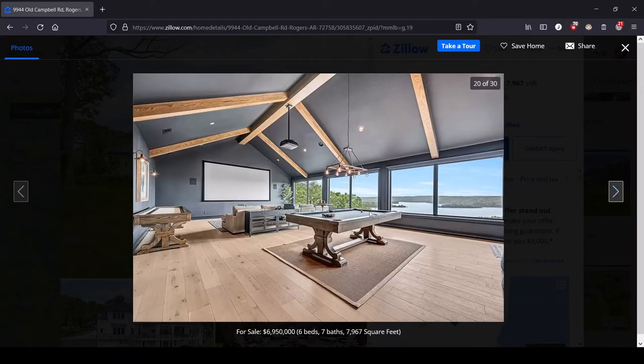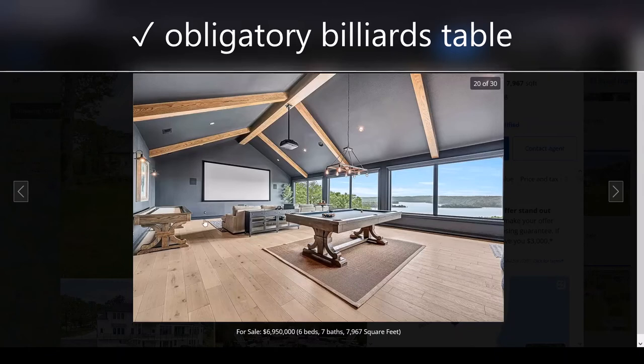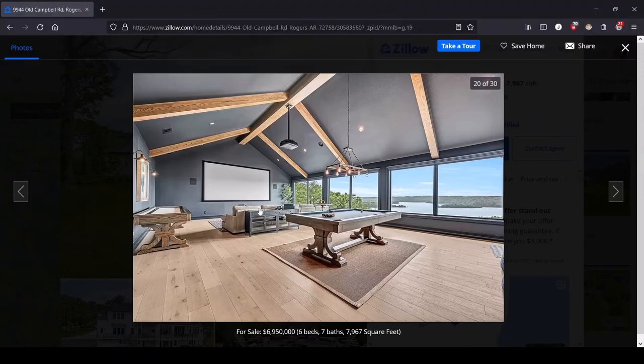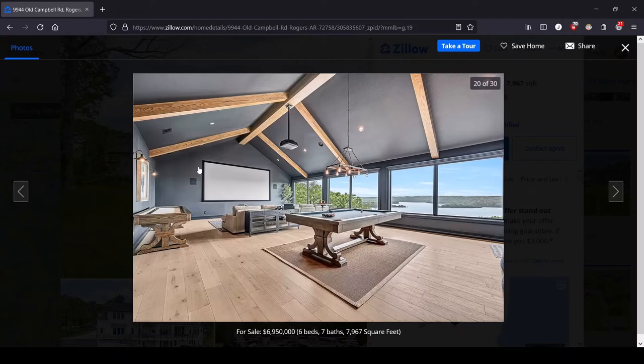Oh, here we have it, the billiards table. Are you rich if you don't have a billiards table? The world may never know.